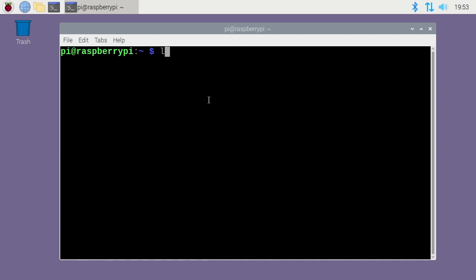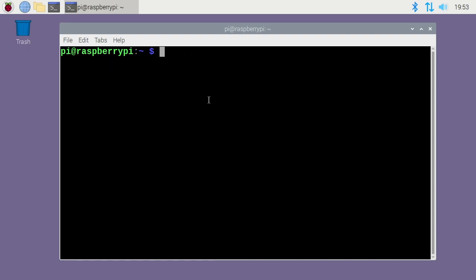Now if I type ls /home/rc, you'll see we have that welcome.txt file there. So I'll clear this out.